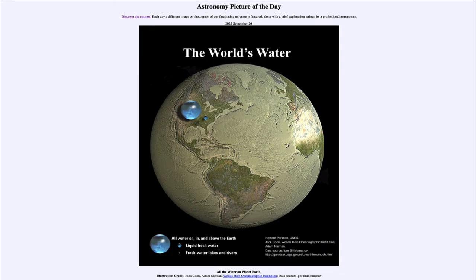Greetings and welcome to the introduction to astronomy. One of the things that I like to do in each of my introductory astronomy classes is to begin the class with the Astronomy Picture of the Day from the NASA website — that is apod.nasa.gov/apod — and today's picture is for September 26th of 2022.